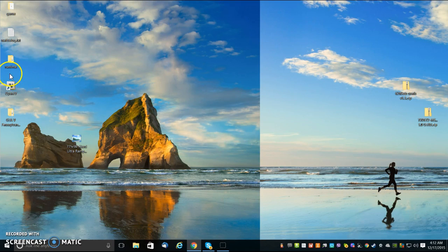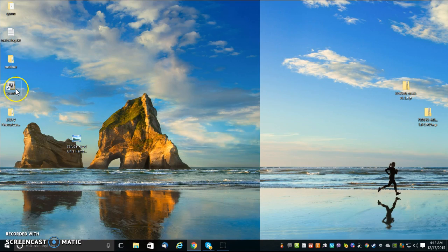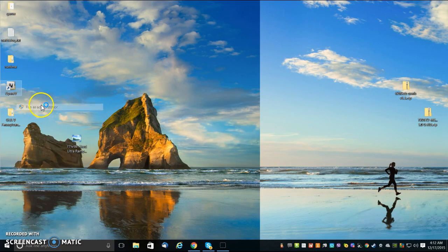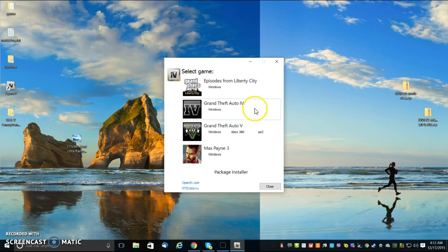Now, I downloaded a mod, and I downloaded GTA, and it tells you to download OpenIV. So I'm going to run it as administrator. Yes.